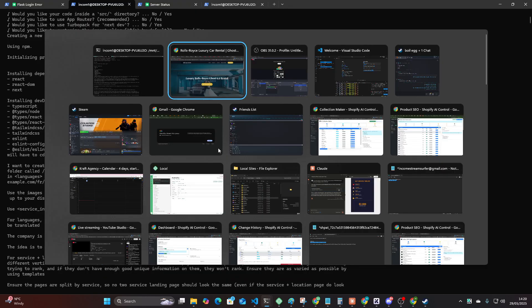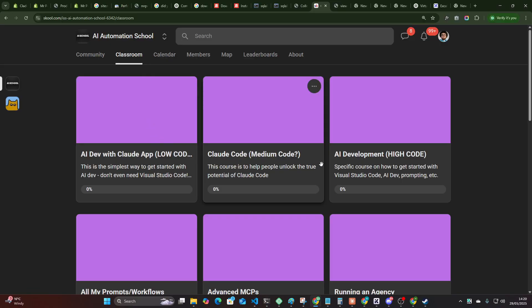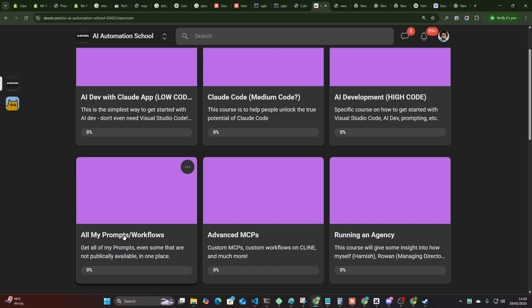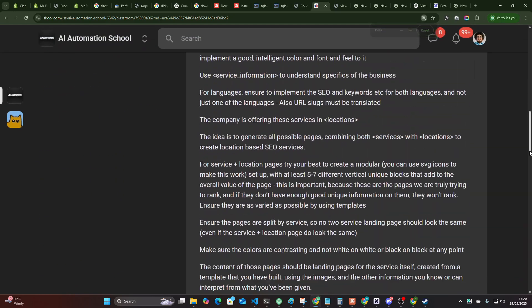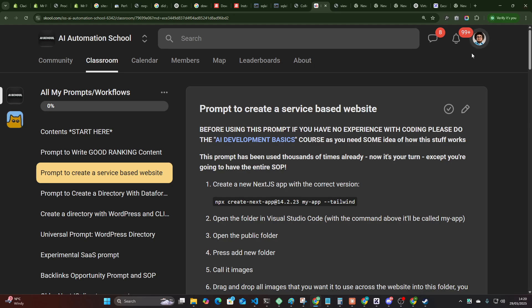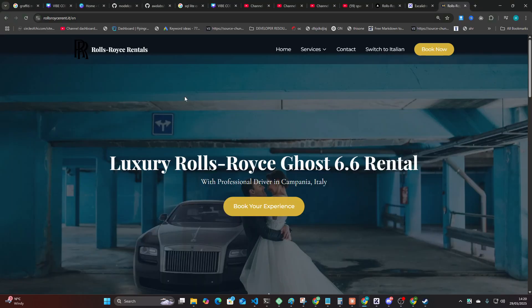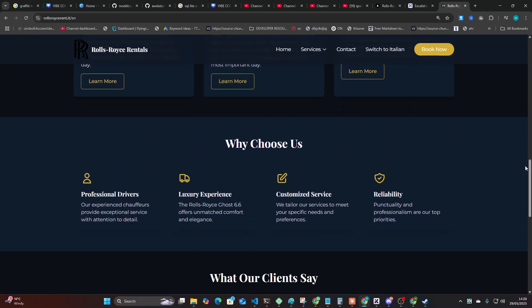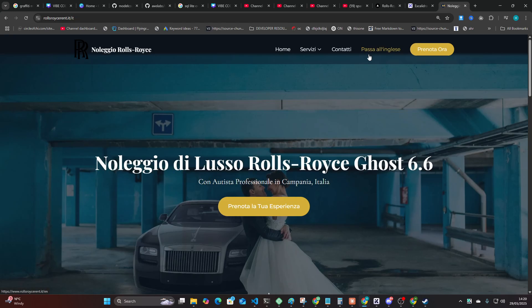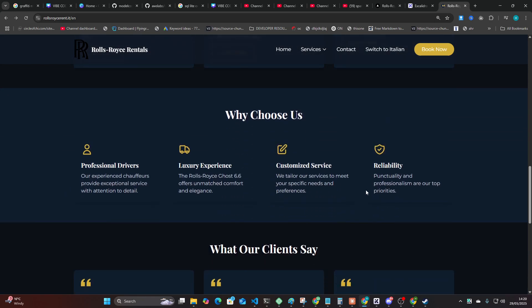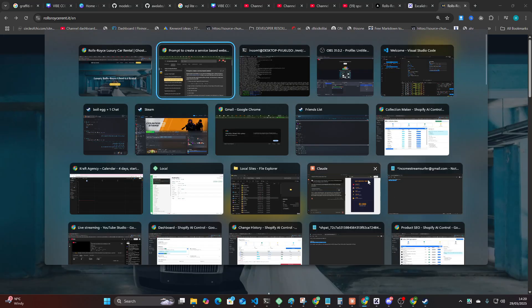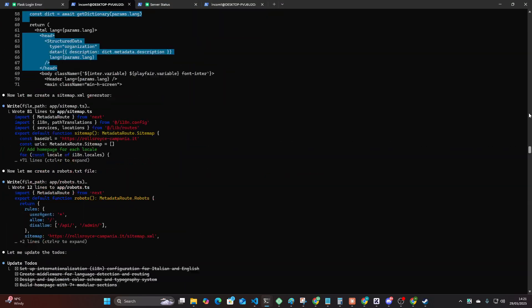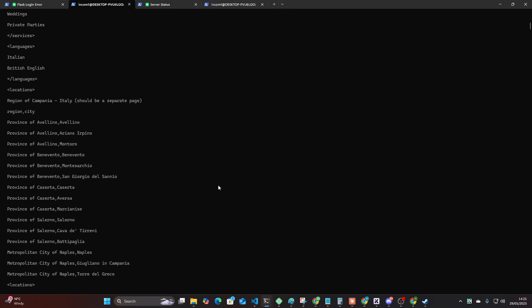Now the prompt is from my school community. You can either get it in my school community or you can look through my channel and you can find this prompt for free. This is the prompt here. It's a prompt to create a service-based website on Next.js. I ran this prompt and I showed you RollsRoyceRental.it. This was what Claude's Sonic 3.7 made, as I said before. The Italian works. This did require a lot of further prompting. This was not perfect when it first came out.